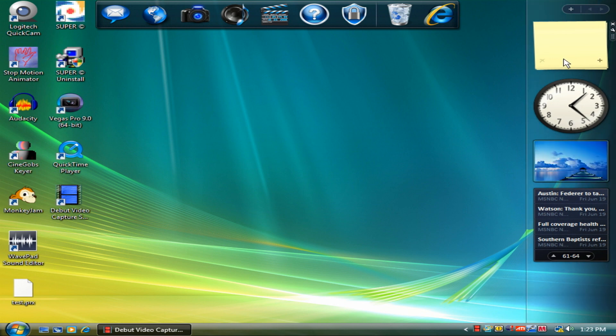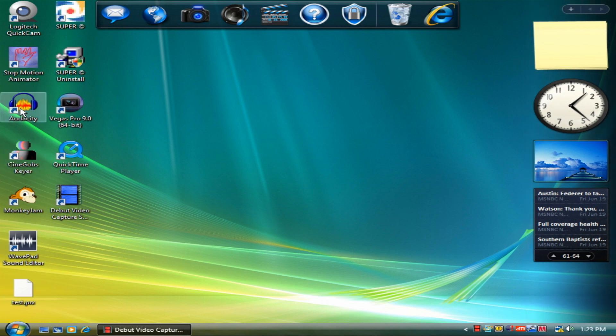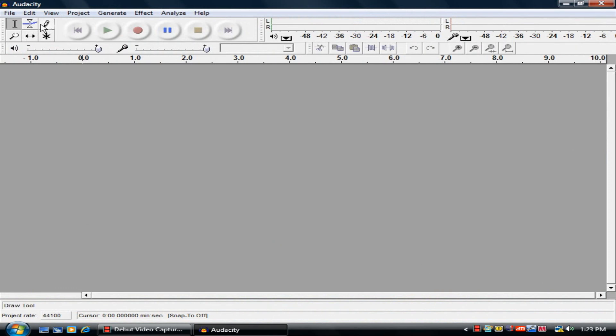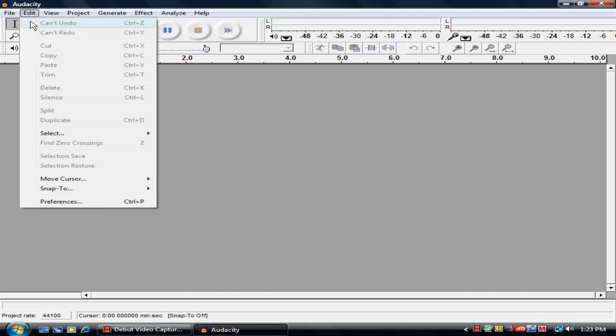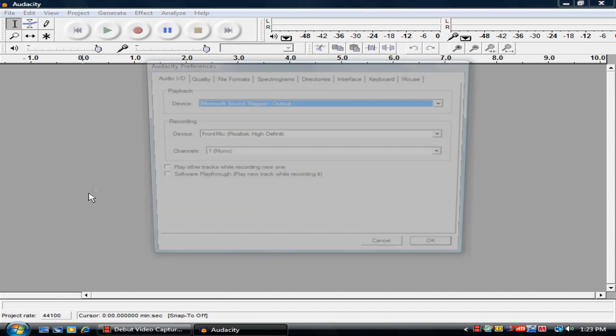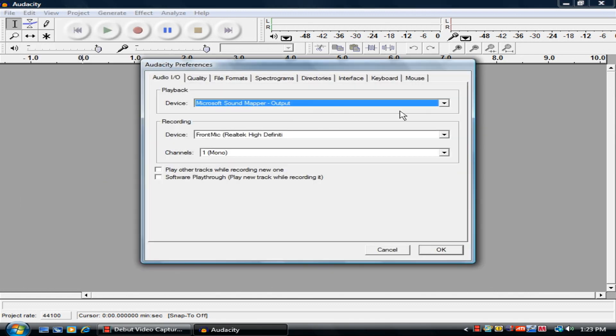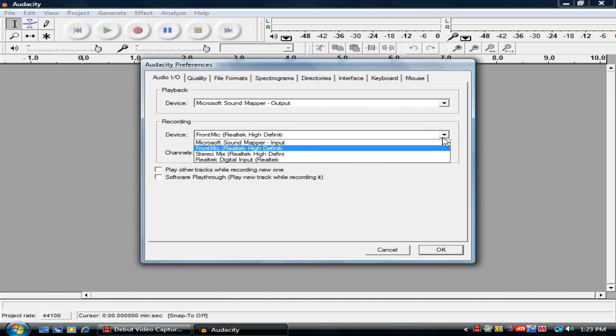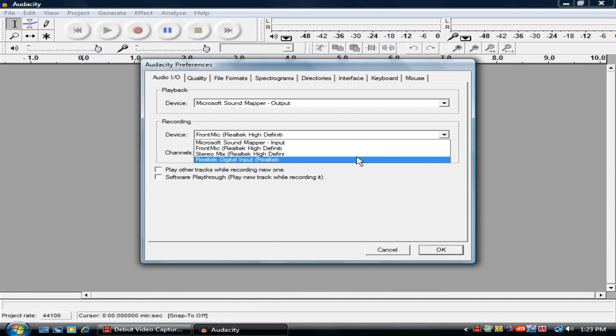Now, if you want to record it in some kind of audio editing program or something, I use Audacity. Okay, so you want to record. You want to set it to the settings of where you want to record it. Okay. You go to edit. Preferences. Device. And then there's stereo mix right there. A real tech high definition stereo mix.